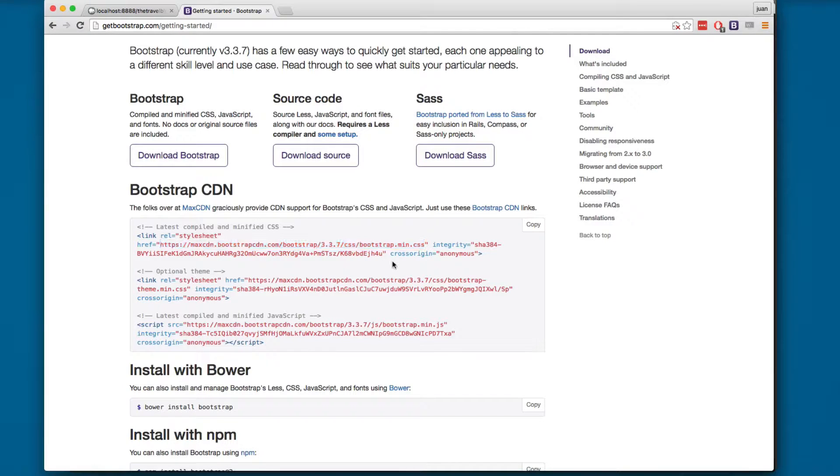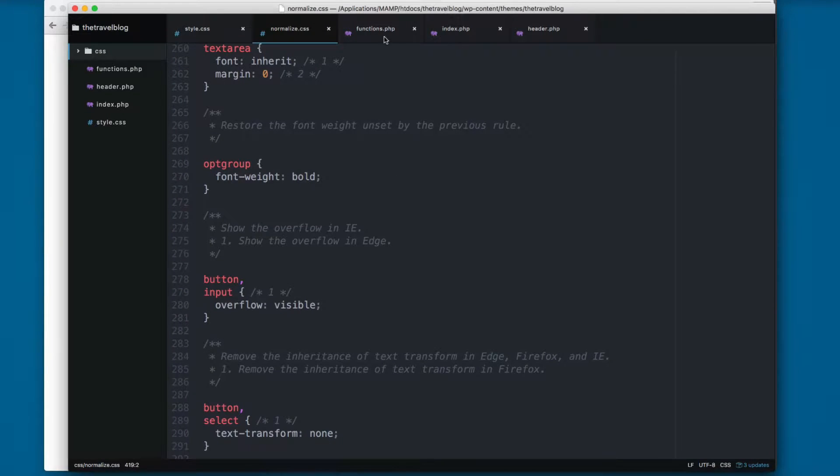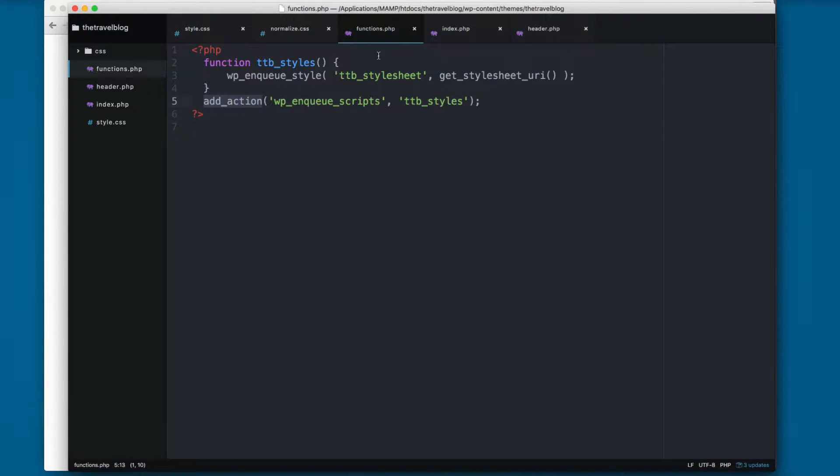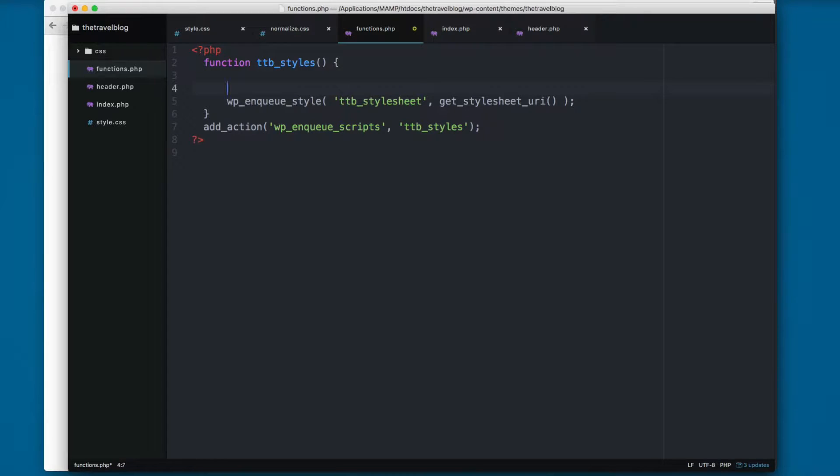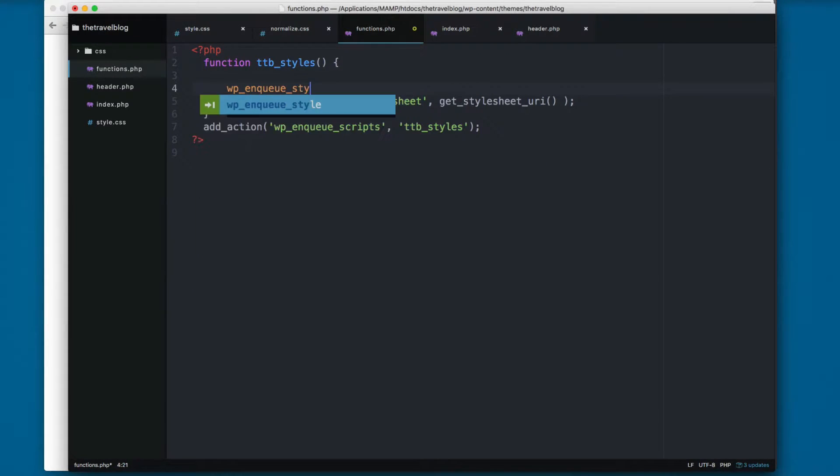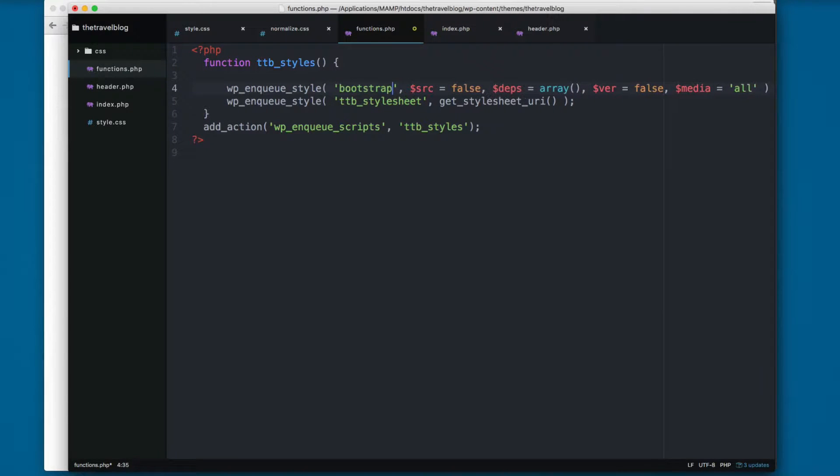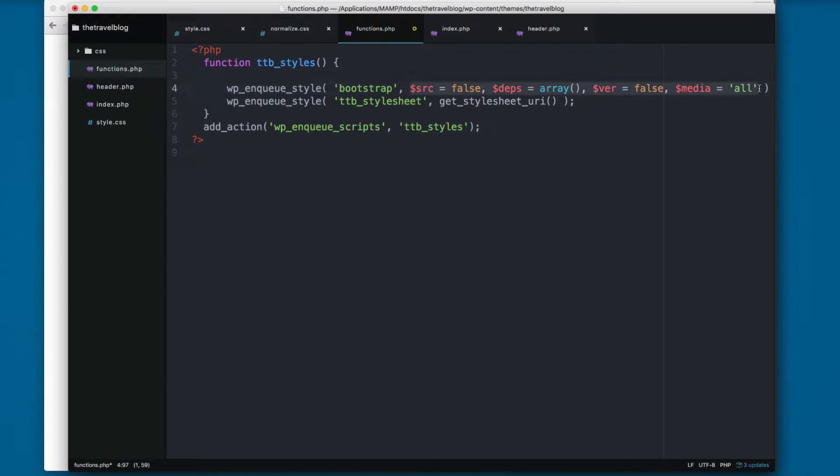I'm gonna copy this and let's open Atom again. I'm gonna open the functions and here I'm gonna add wp_enqueue_style and the handle is gonna be bootstrap.